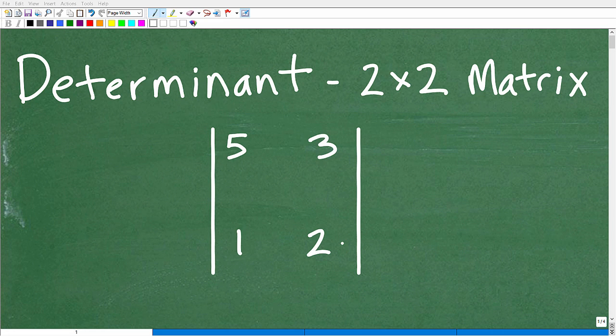So if you're watching this video, obviously you're interested in matrices. Maybe you're in an algebra two class, college algebra, whatever it might be. Matrices are a very, very important topic in algebra. And when you're studying them, you need to learn how to find the determinant. When you study determinants, you first learn how to find the determinant of a two by two matrix, and then you move up to a three by three.